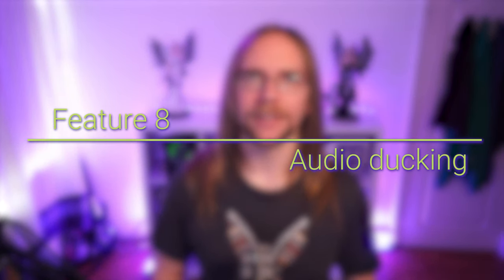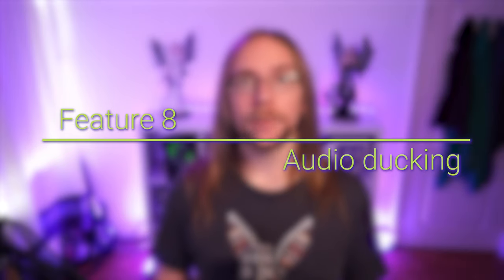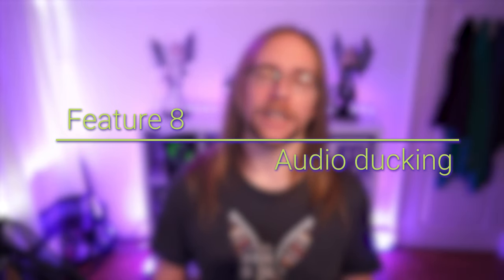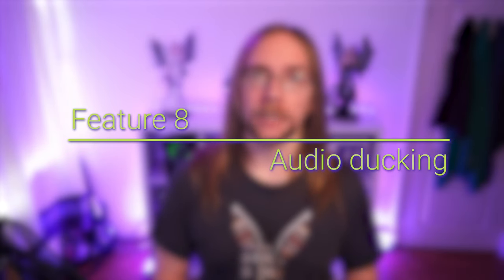For feature number eight we have audio ducking. In OBS there are a few different ways of making sure that your microphone is always louder than your gameplay but the way that ducking works is by reducing the volume of one audio source whilst another audio source is active. I think we've all seen streams where the streamer is talking but the game's just too damn loud. If that streamer were to use audio ducking instead as they speak the game volume would reduce and when they stop talking the game volume would go back to normal.